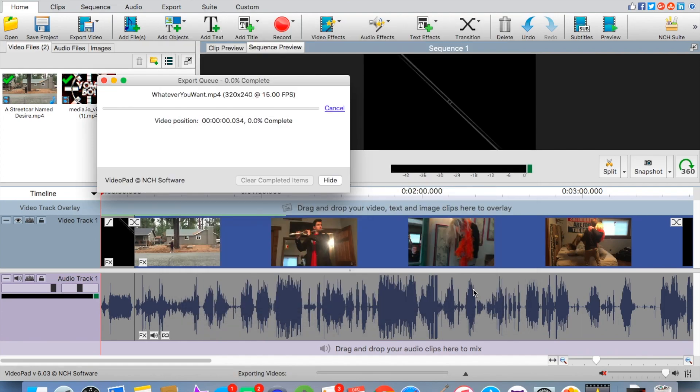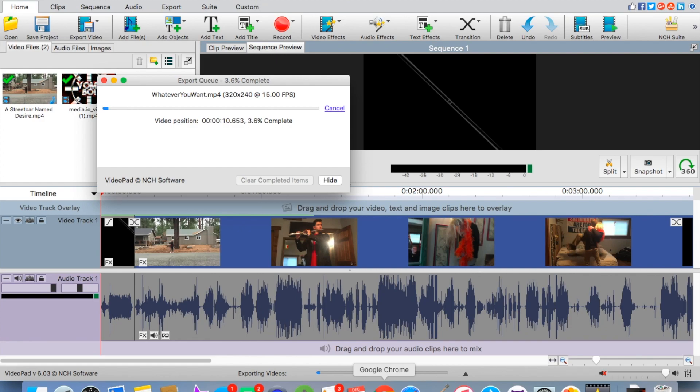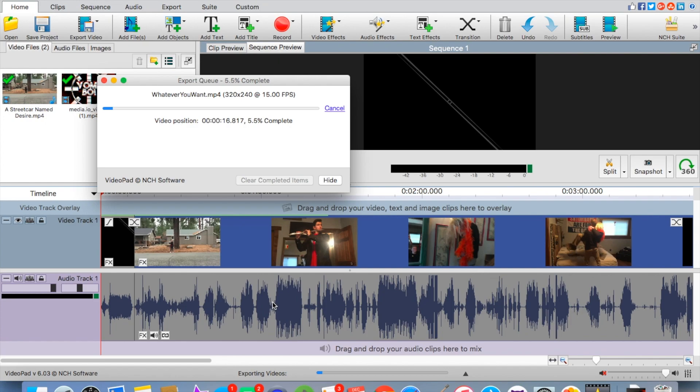Once you have it exported it should give you a queue. When that queue is finished you're going to want to then go to YouTube and upload it and it should have your intro in your video. It's as easy as that.